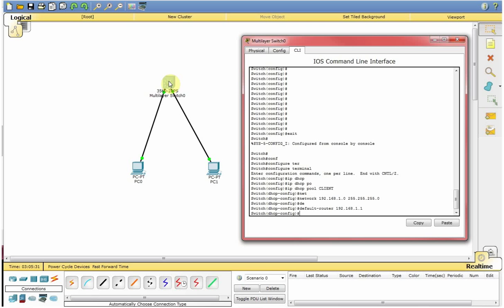And one more thing, before you start you should have an IP address over here. Some interface IP needs to be configured on the switch.